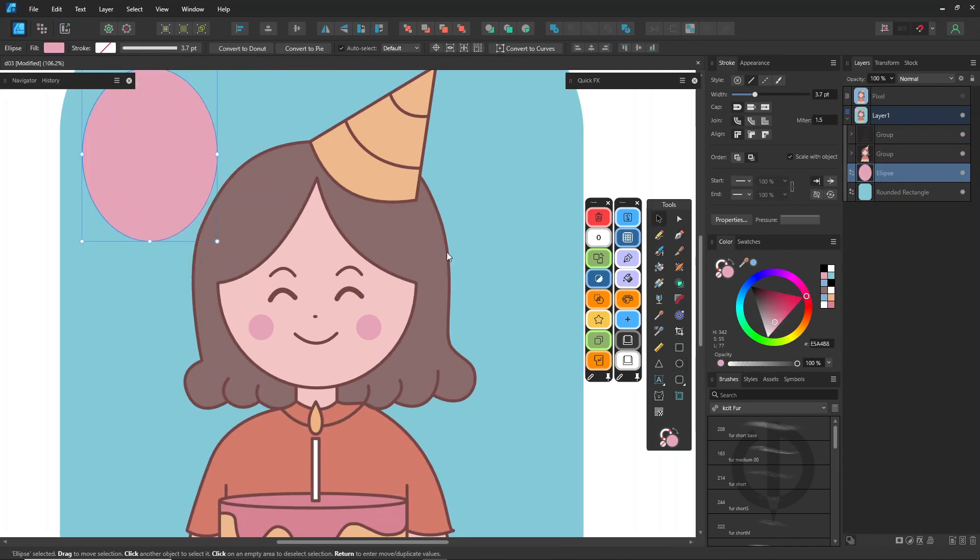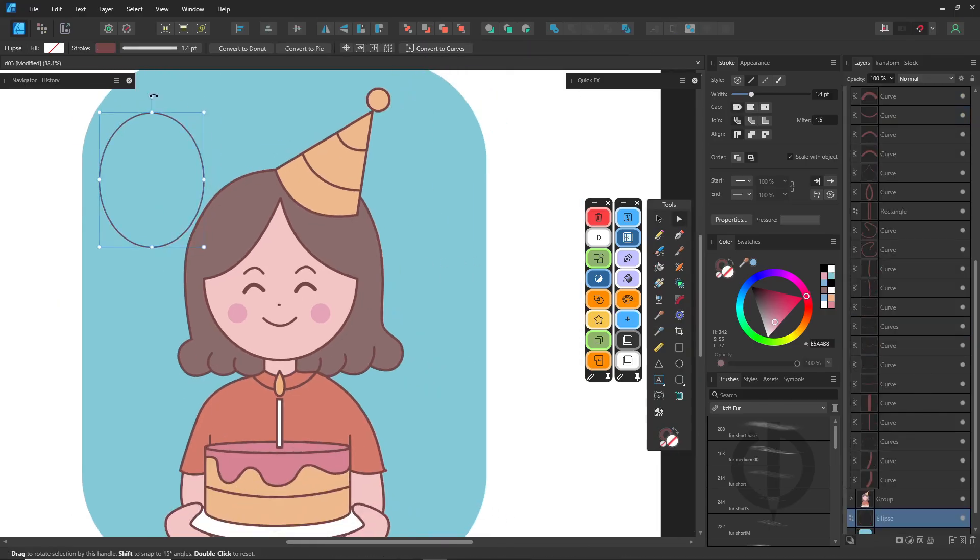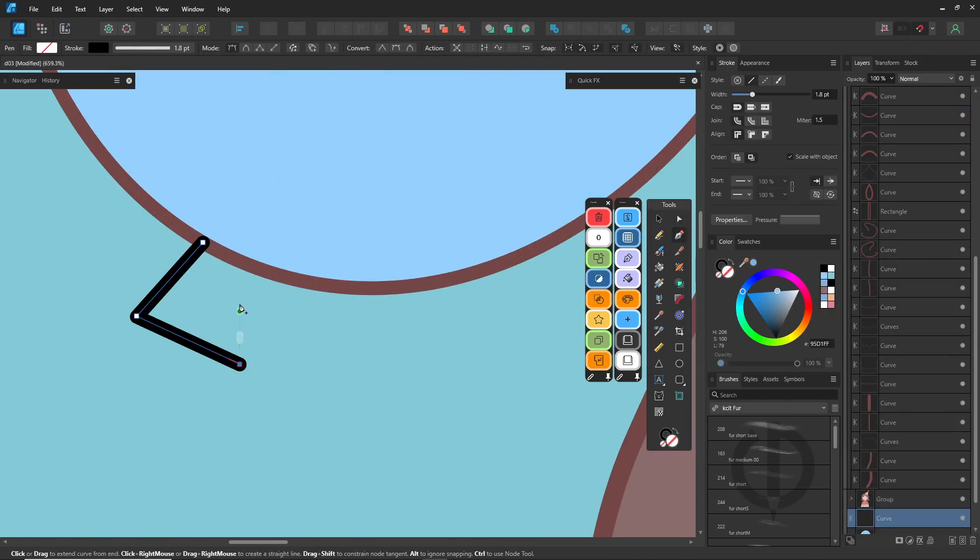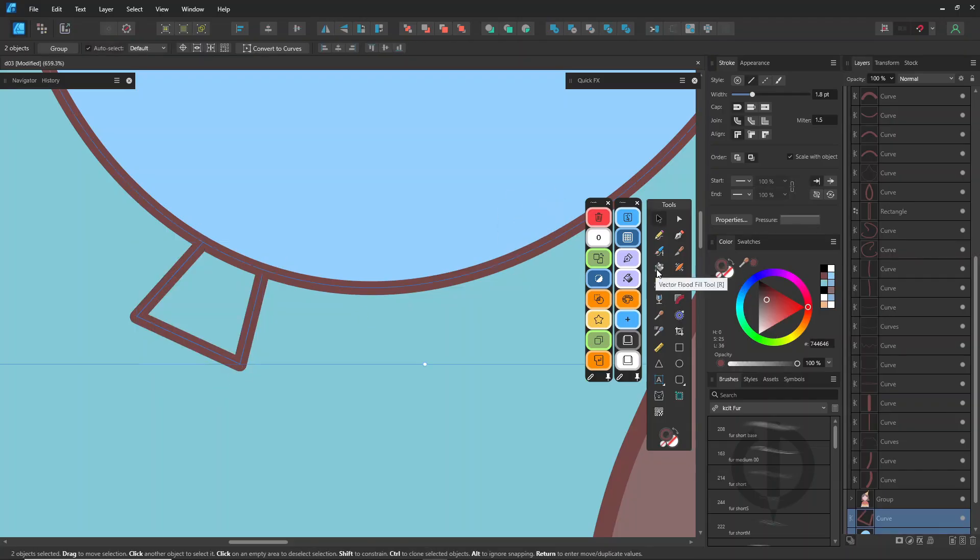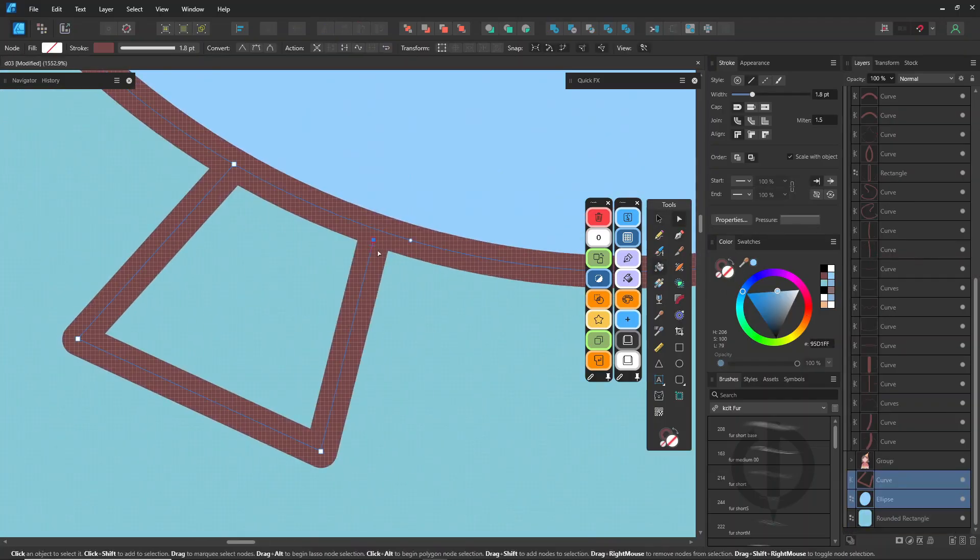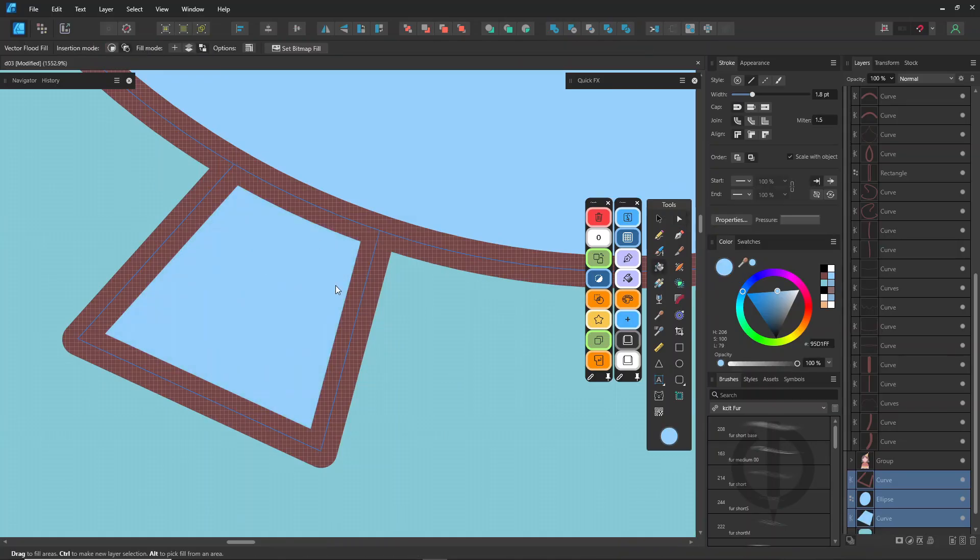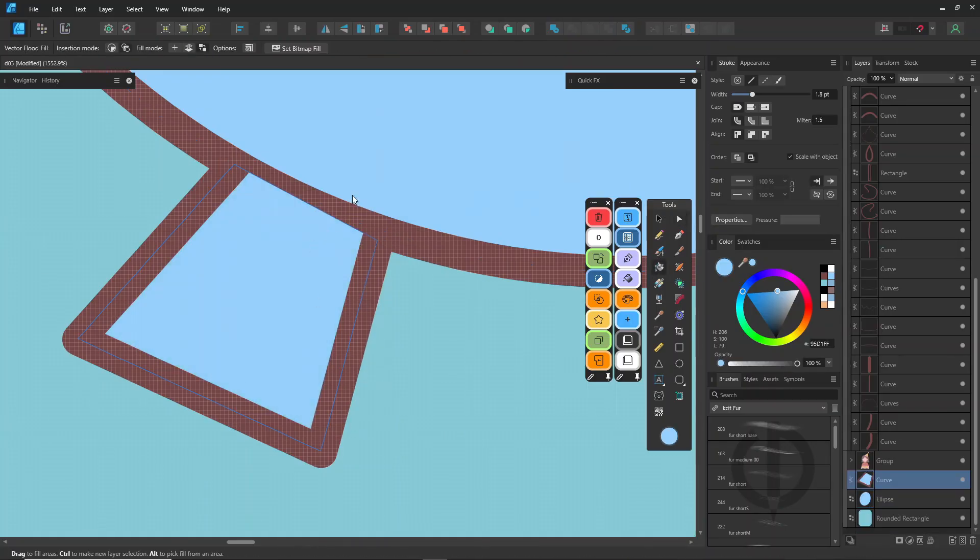People often ask why use vectors at all? Well, vectors are awesome for printing, advertising, packaging, t-shirt designs, and more. But at the end of the day, it's all about great design. Use whatever tools help you make your best work.